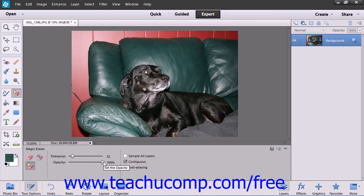You can then use the Opacity slider to adjust the opacity of the erased pixels. A 100% opacity will completely erase all of the selected pixels. A lower opacity will only partially erase the pixels.